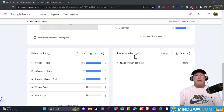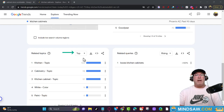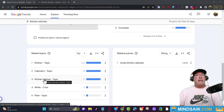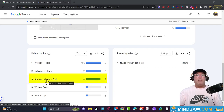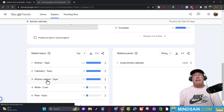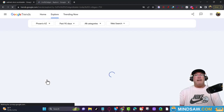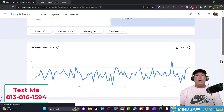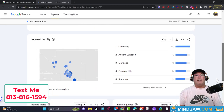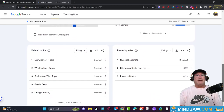So we selected 'Top,' and now we want to click the keyword that most relates to what we're trying to do. This keyword is 'kitchen cabinet' — it appears to be trending right now — so we're going to click it and scroll down.